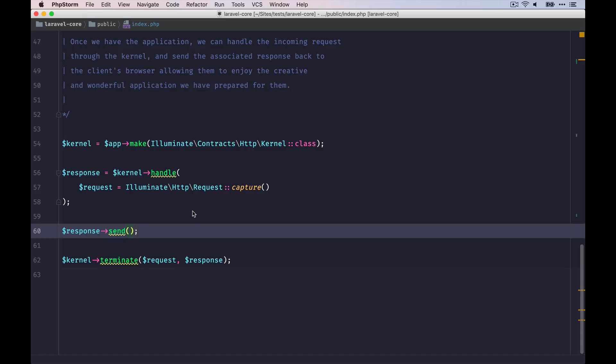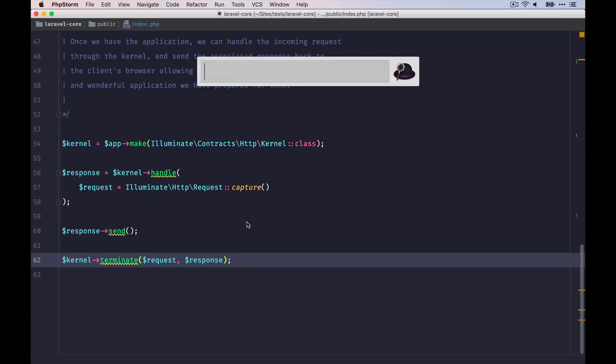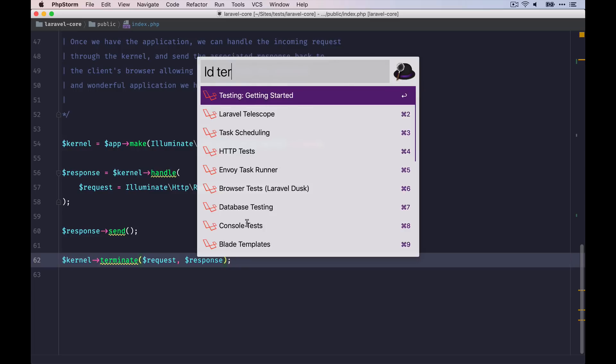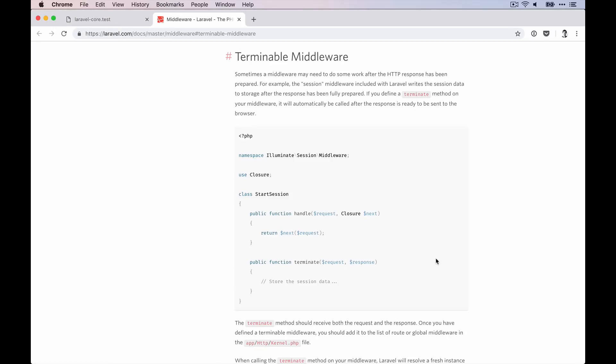At this point, we can already see the site and we are almost done. There's just one line left here in this file where we run the terminate method on the kernel instance. And if you don't know that, we can check that out inside the Laravel documentation. And here we can see how we can define the terminate method on a middleware. And this is useful if we want to perform some tasks after the response has already been prepared.